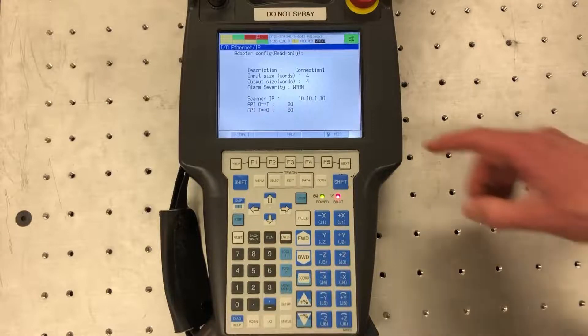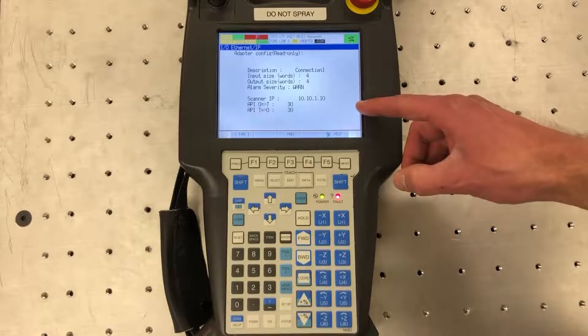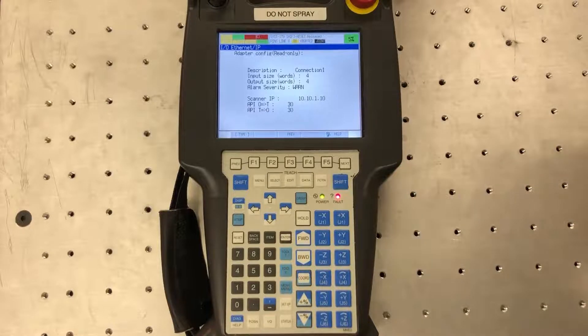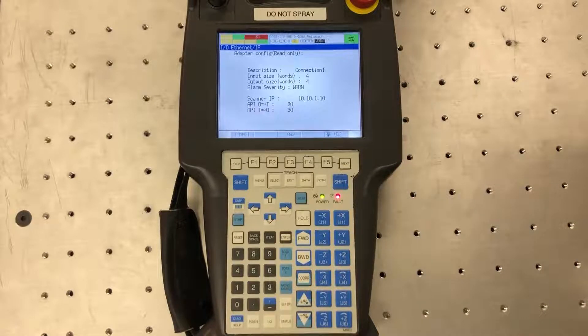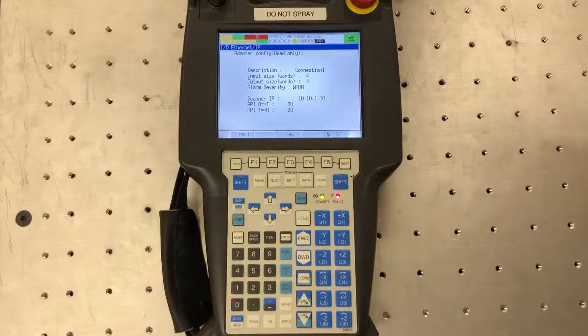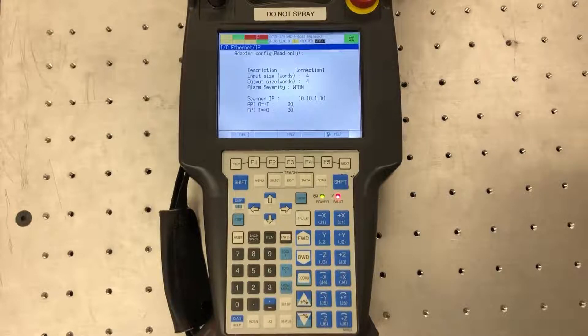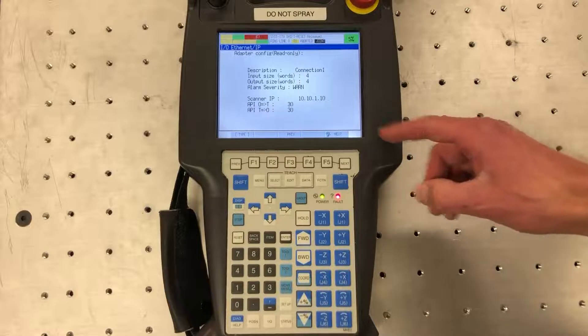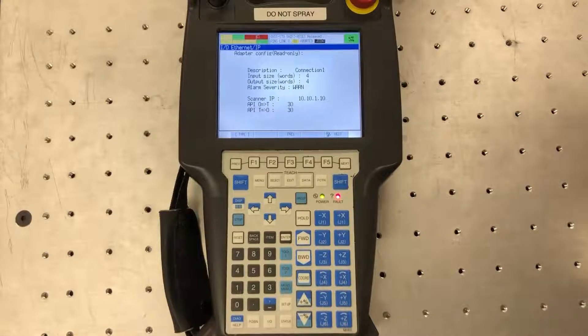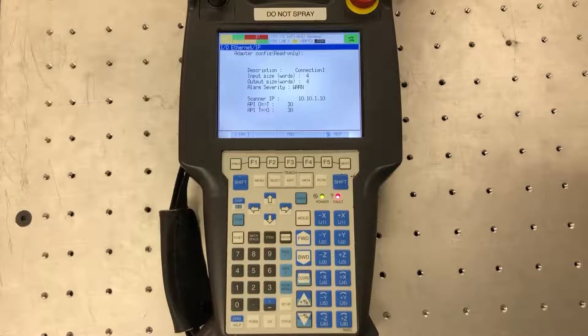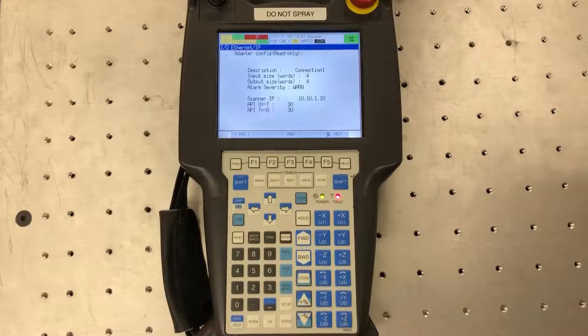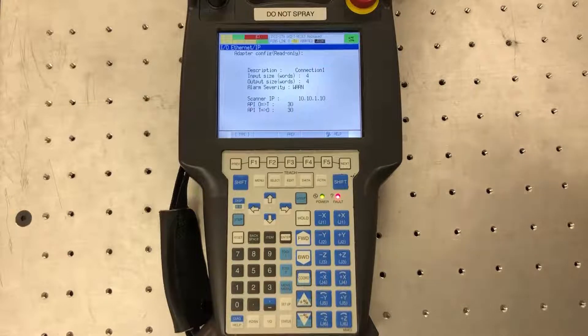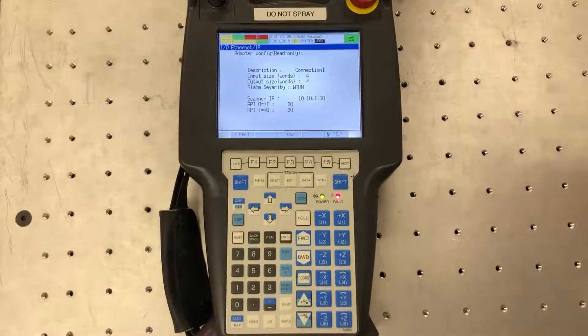Down here where it says scanner IP this will auto-populate so you will not have to set these. As you can see mine is connected to the PLC right now so it auto populates the PLC IP address. This RPI references the speed information is transferring. In the PLC I set up the requested packet interval as 30 milliseconds, so this is also auto-populating to that.